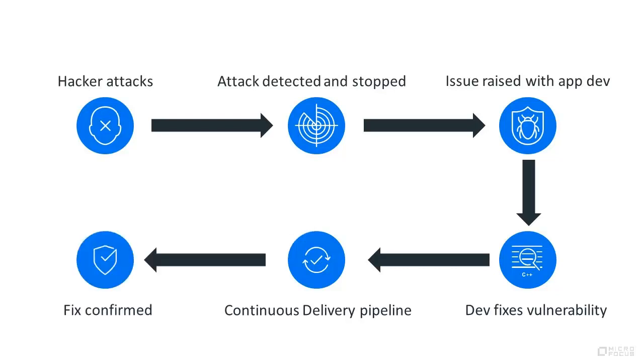The fix is then validated and the issue resolved. The team collaborates throughout the process using ChatOps.